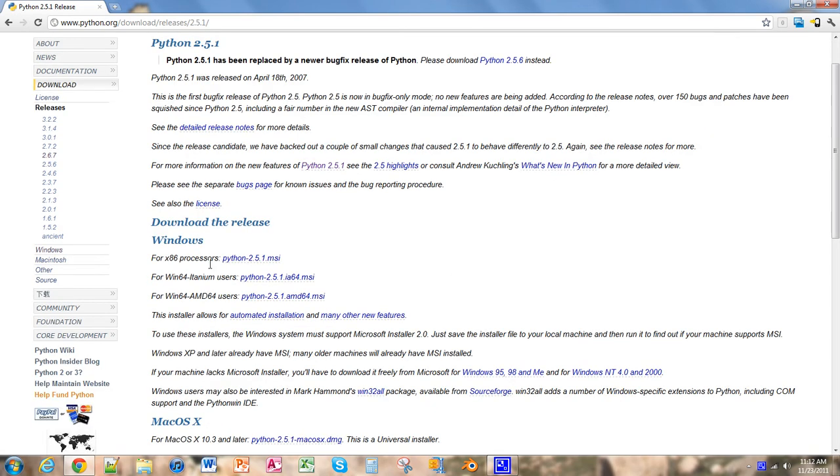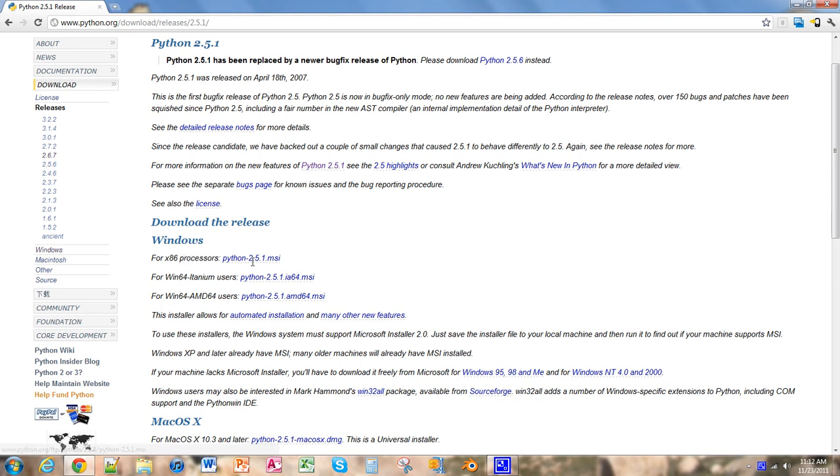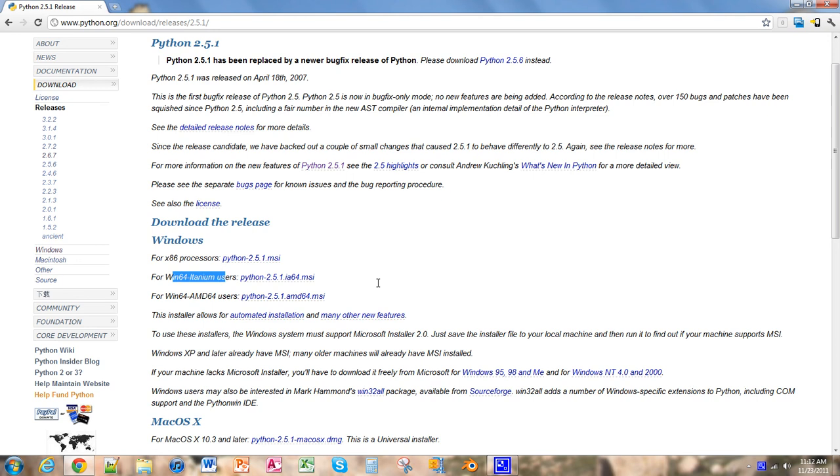For those of you who have 32-bit systems, you can click this one. For those of you who have the 64-bit with the early Intel 64-bit or any other 64-bit processor, you can choose this one.